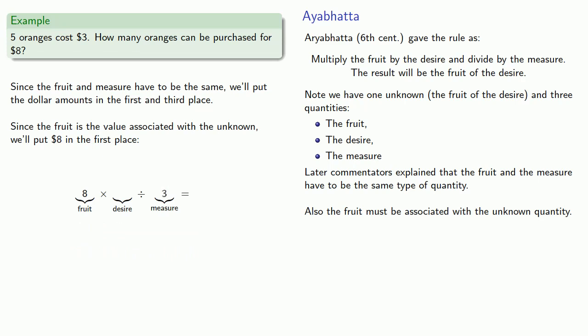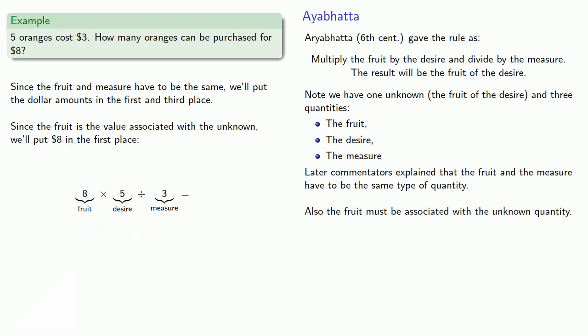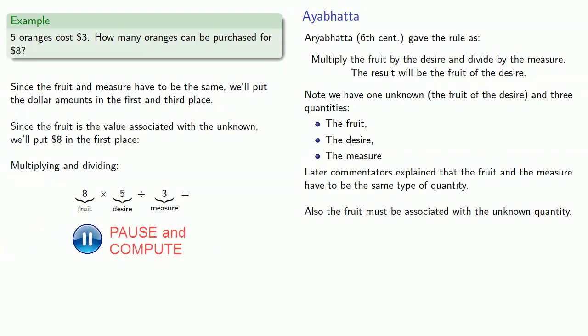The other dollar amount will be the measure. And so that leaves the desire to be the last value, five. And so multiplying the fruit by the desire and dividing by the measure gives us the fruit of the desire, thirteen and one-third.